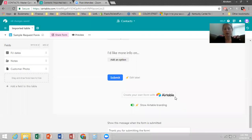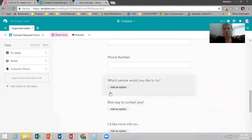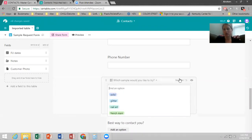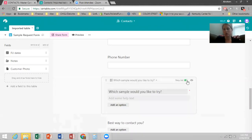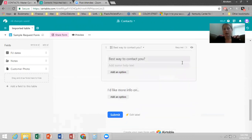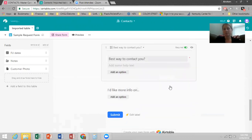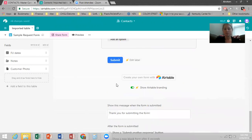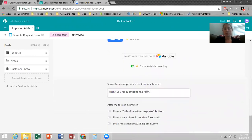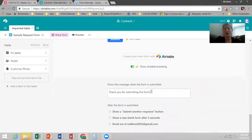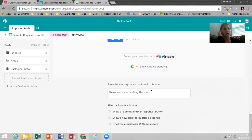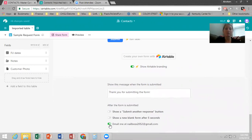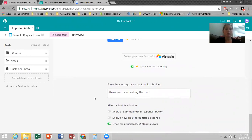I would actually make all of these required just so they get answered on your form. When you scroll down, you can leave a little message that will appear after they've submitted the form. And I always recommend just adding a link to your VIP customer group and explain what your customer group is and just invite them to become a VIP. And then at the very bottom here, you can have you be alerted when someone fills out this form.